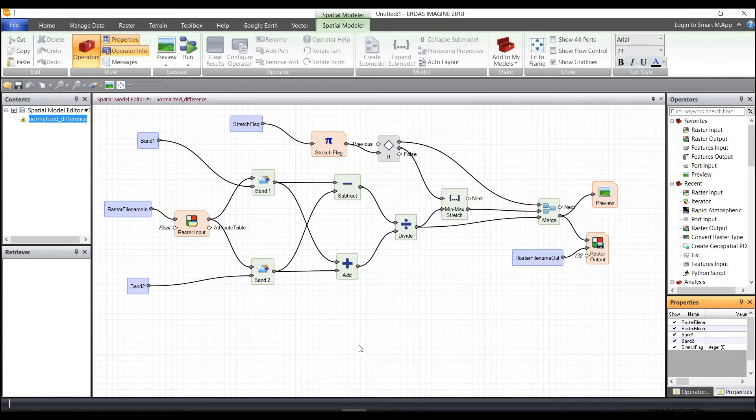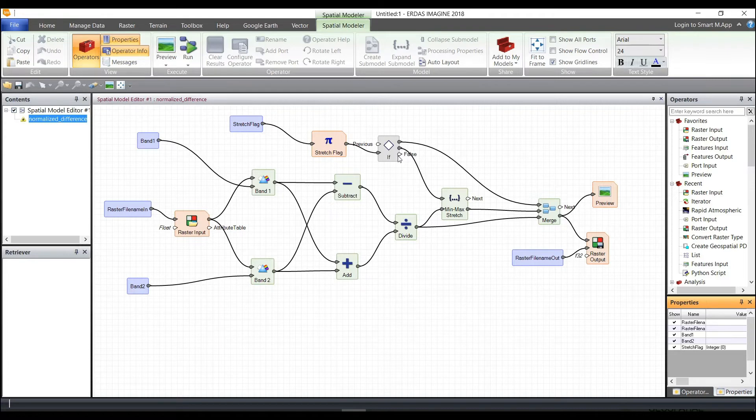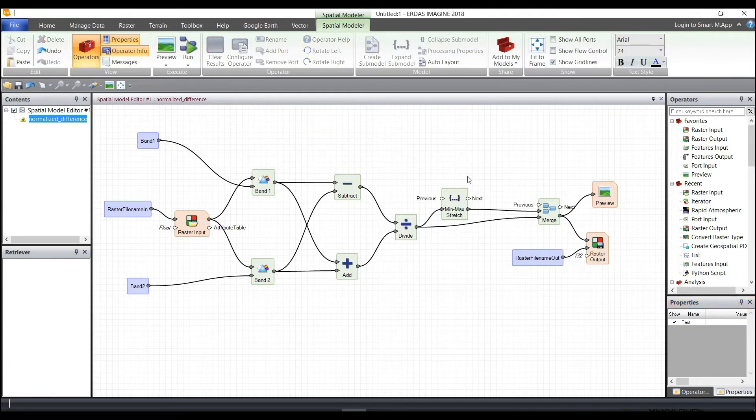So here again, we have an NDVI model in which you can perform a file save as, save this to your local drive, and perform modifications, deleting certain things, deleting operators, adding operators.